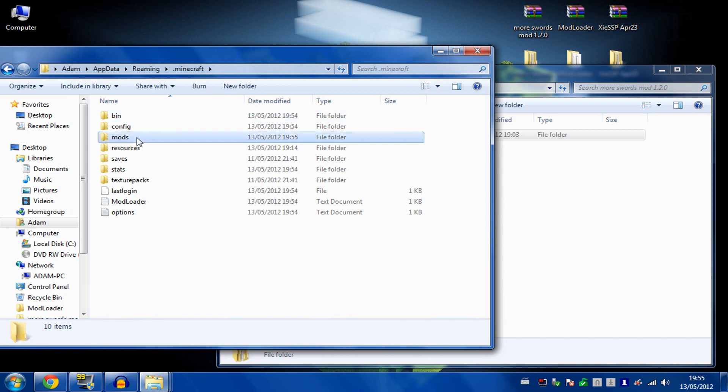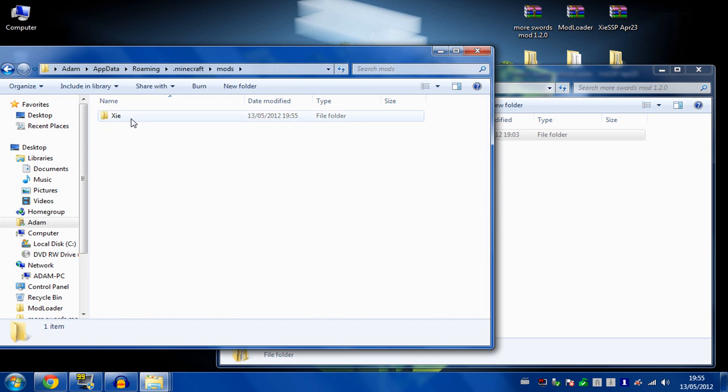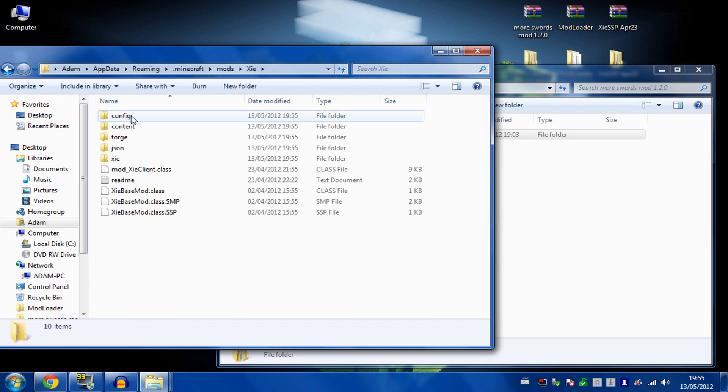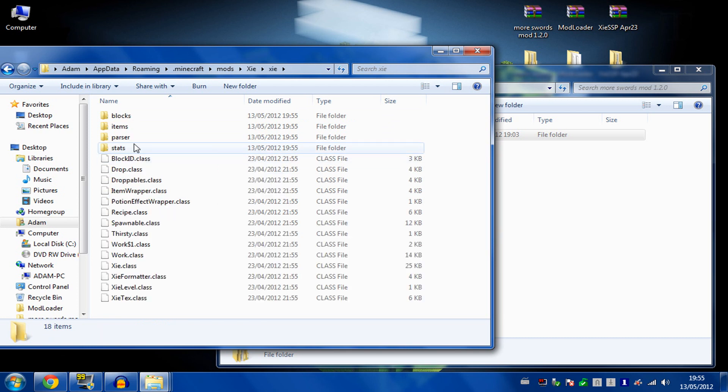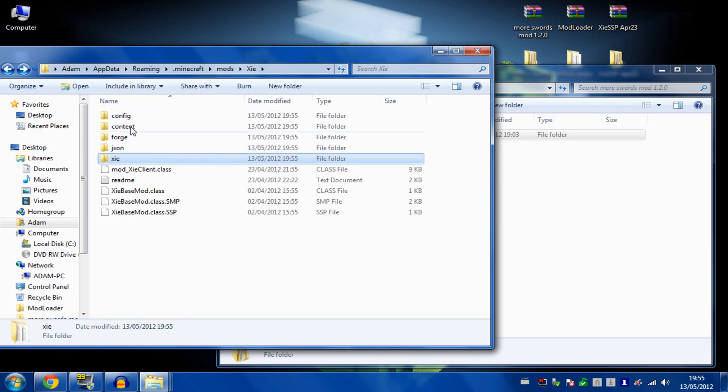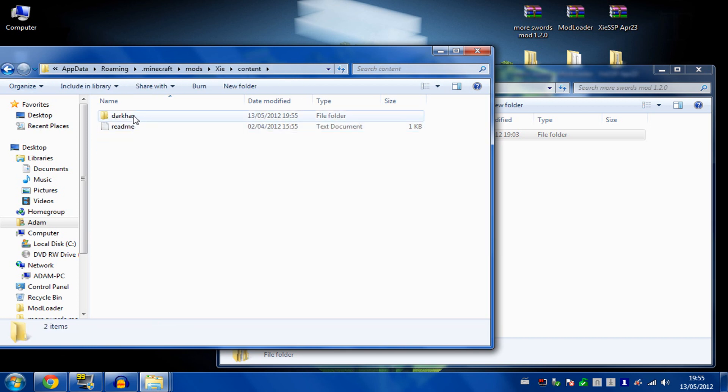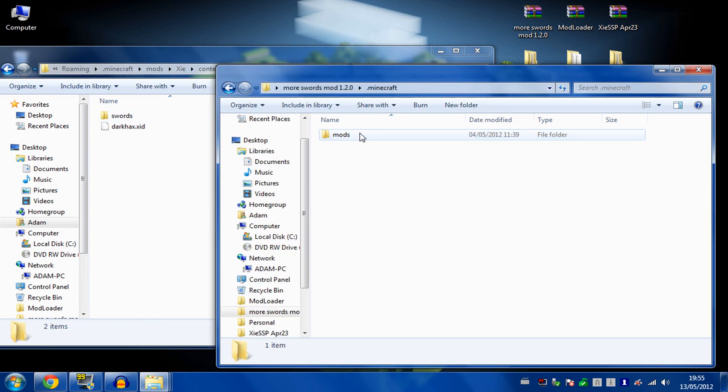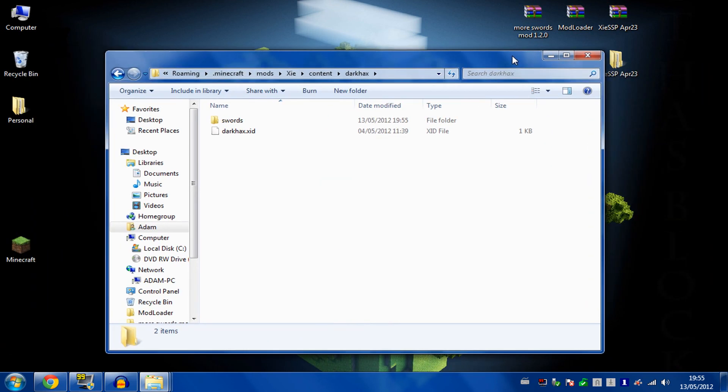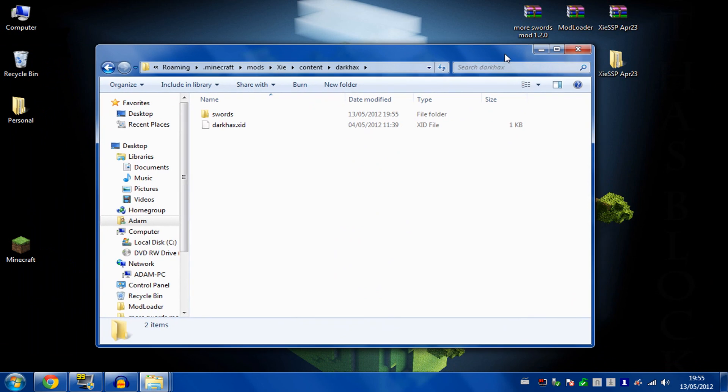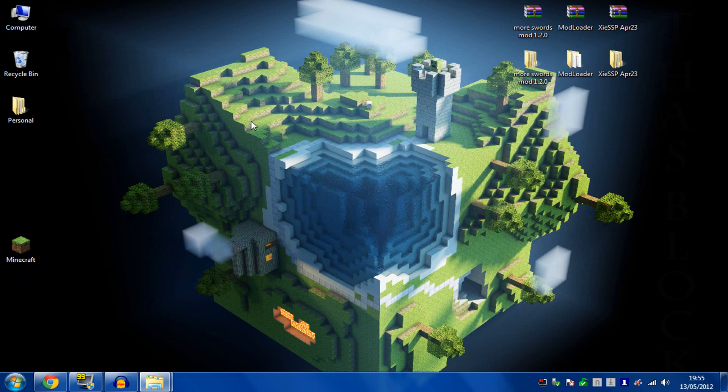Then if you go back into mods, XIE, content, you'll see the Dark Hacks stuff and the swords are all in here, which is what you just merged over. Just check that's in there so you know the merge worked.